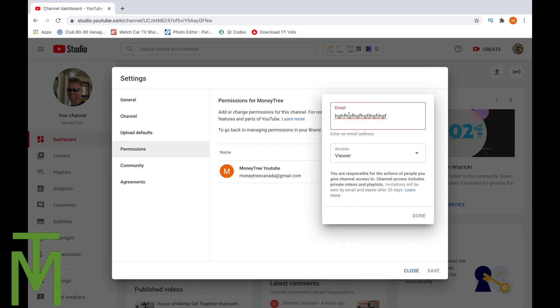Once you put a proper email in, it'll say done. You just click here, and then it'll send an email to the person to accept. And that's all.